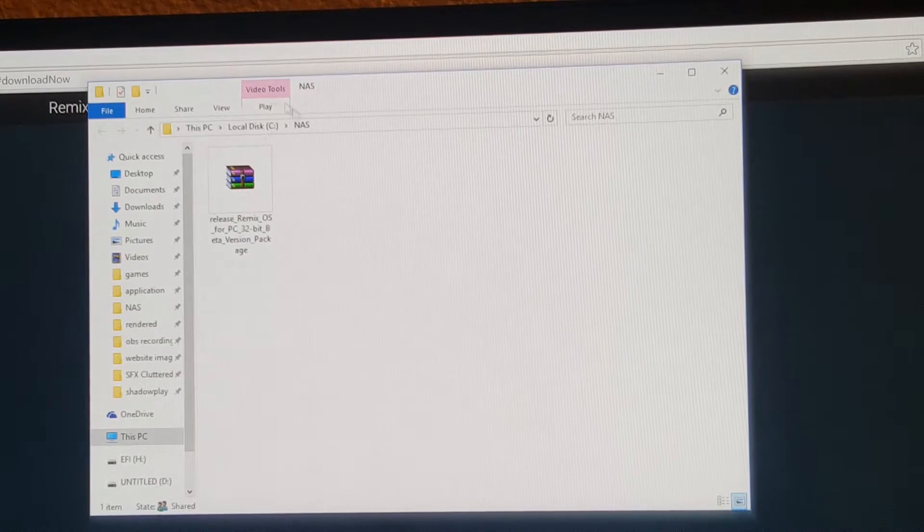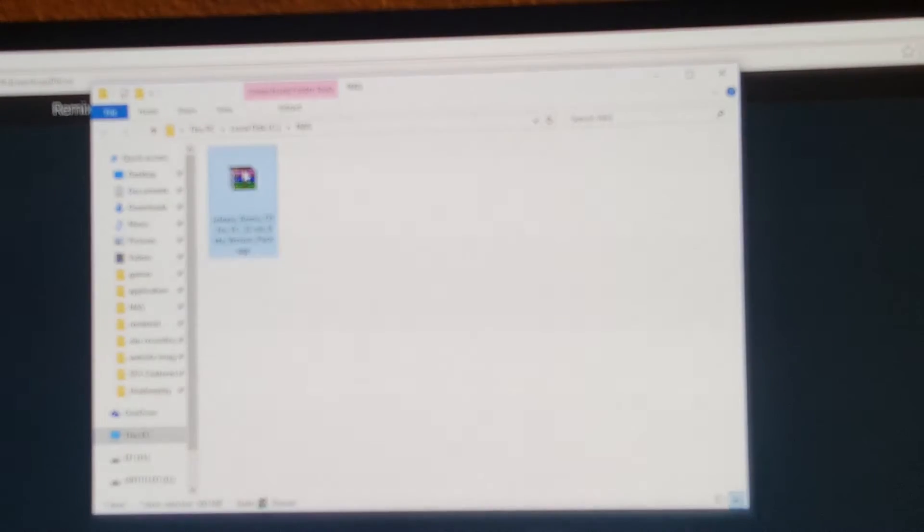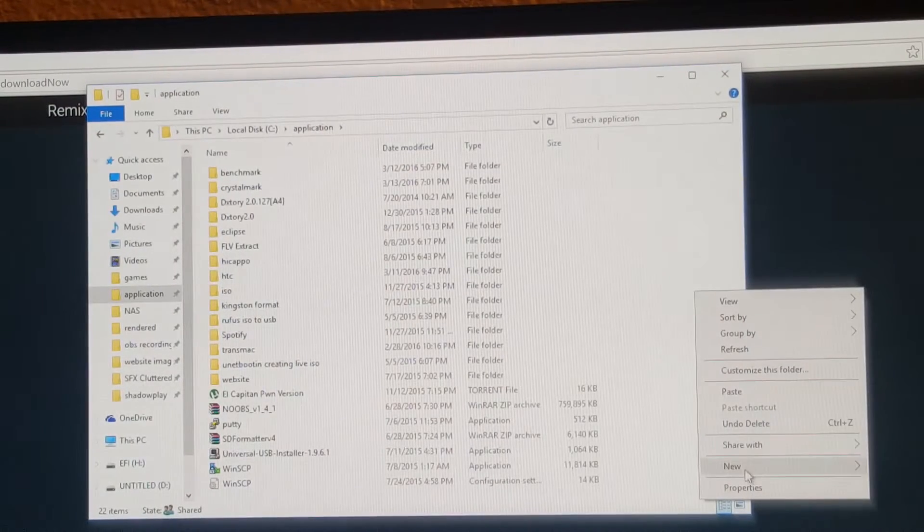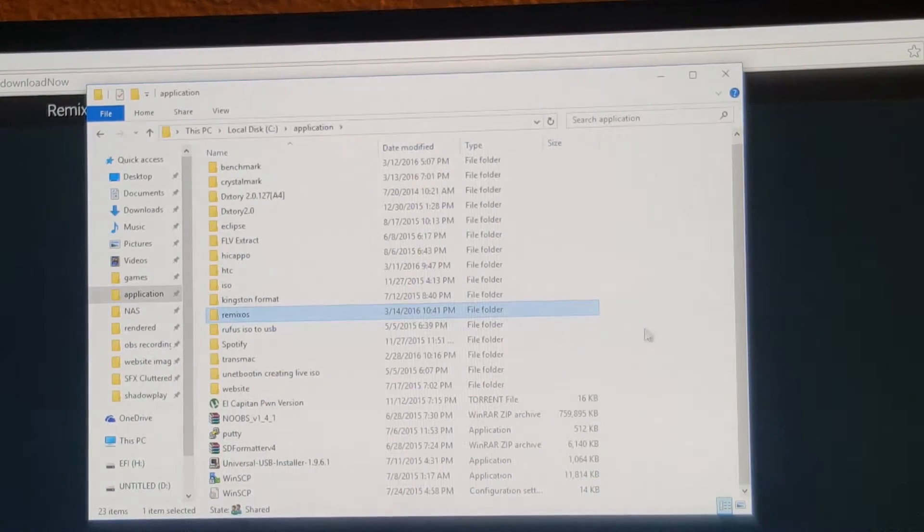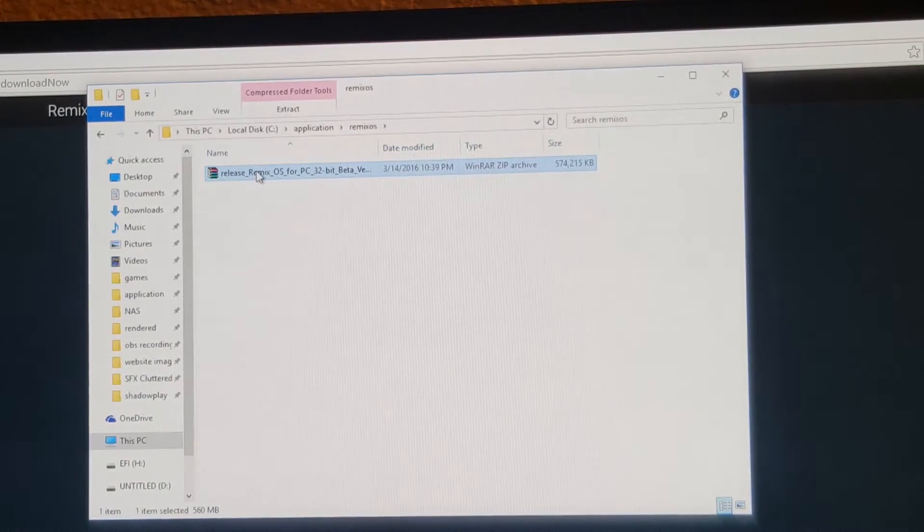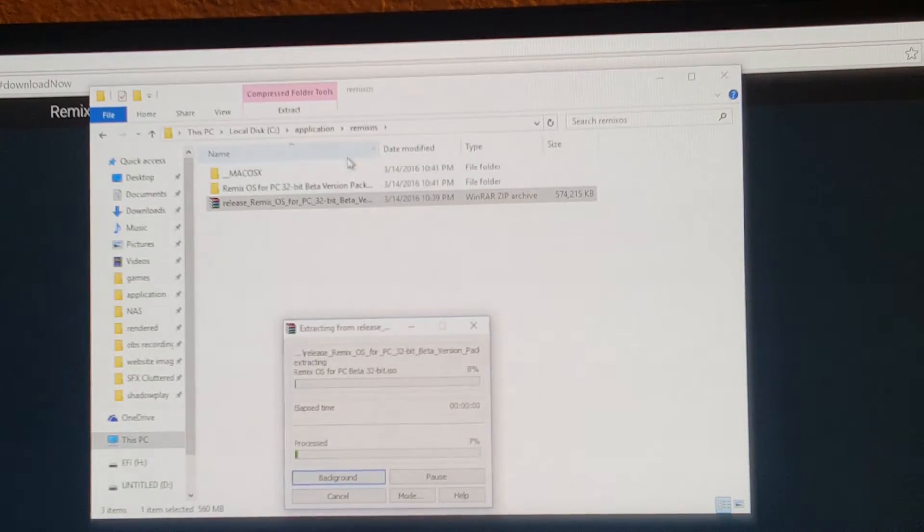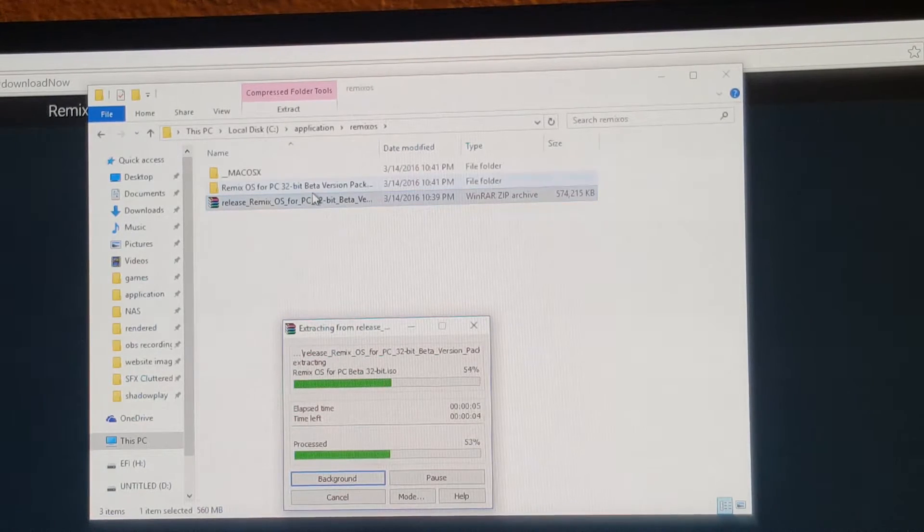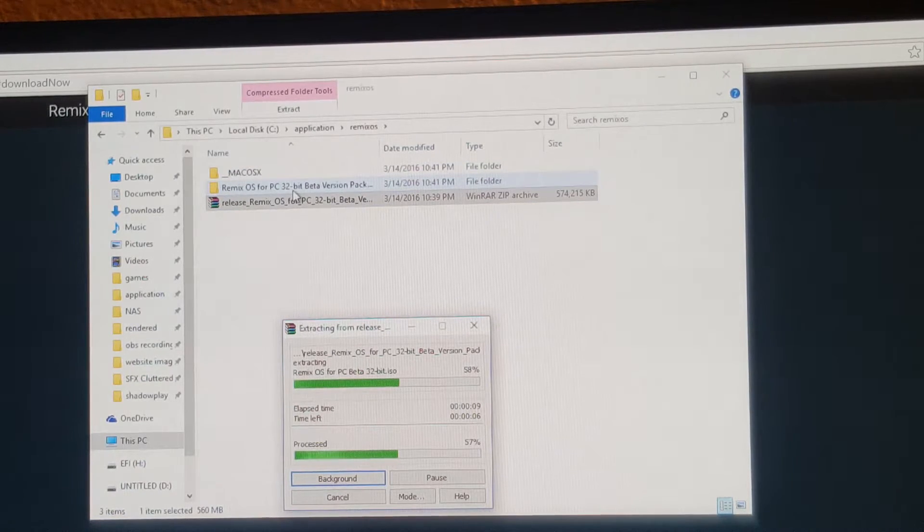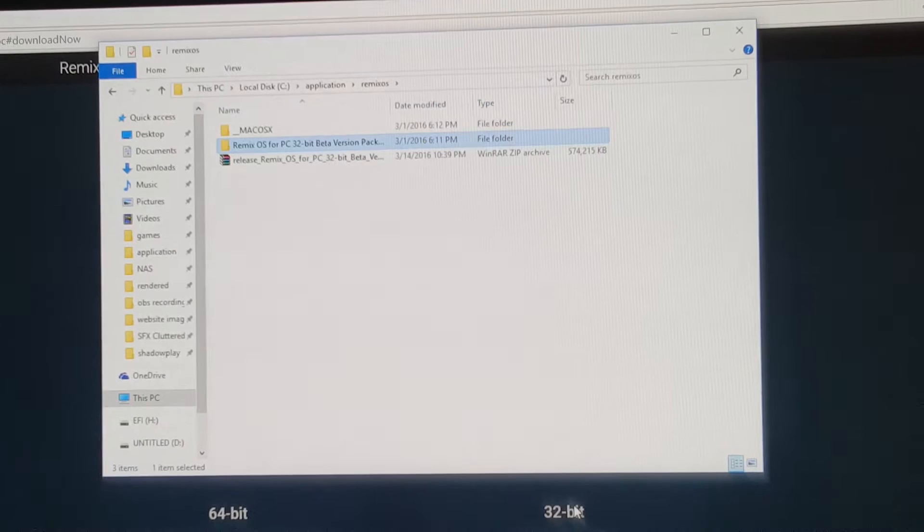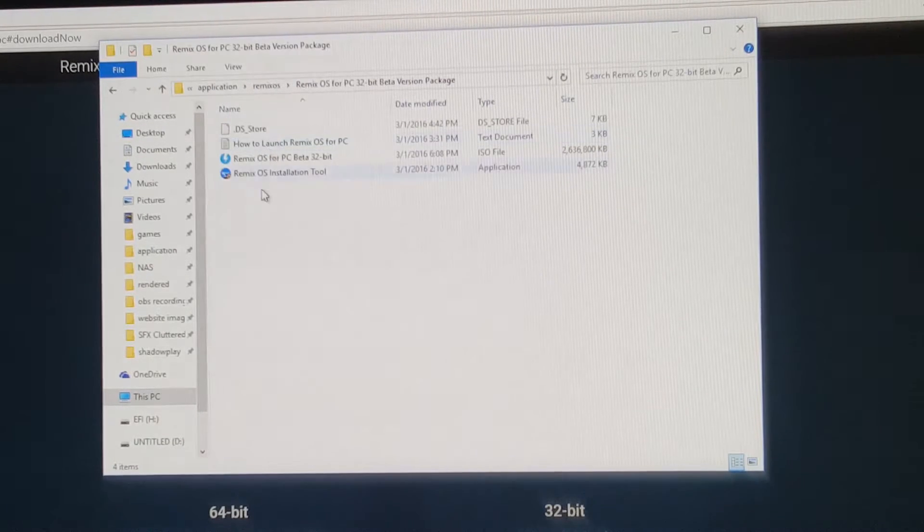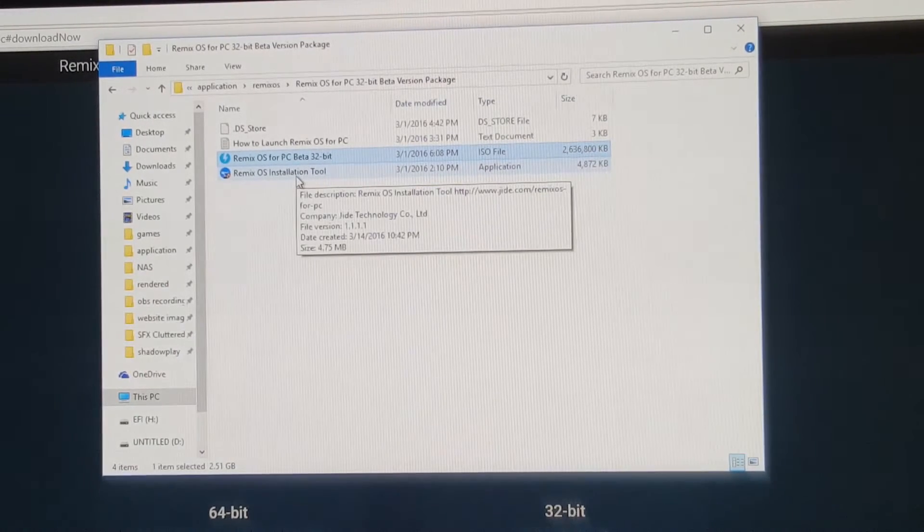So here is the WinRAR file or the zip file. I'm going to try to make it organized by putting it under my application. This is where I put all the important stuff. I'll go ahead and paste it and extract here. So it will come with the Mac OS X as well as this one. Alright, now it's all extracted.